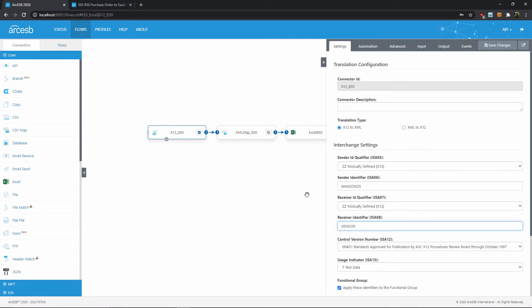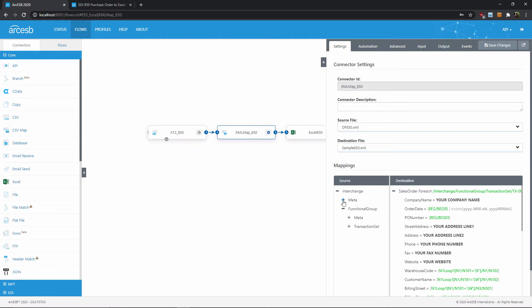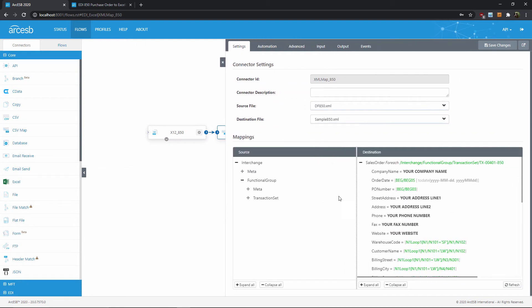The second step, once the EDI data is XML, is an XML map connector. And this maps our XML into a nice friendly structure that we can use to generate an Excel spreadsheet. The flow comes with the mapping already established, so the hard work here is already done. But in case you'd like to tweak this mapping, let's take a quick moment to understand what's going on here.